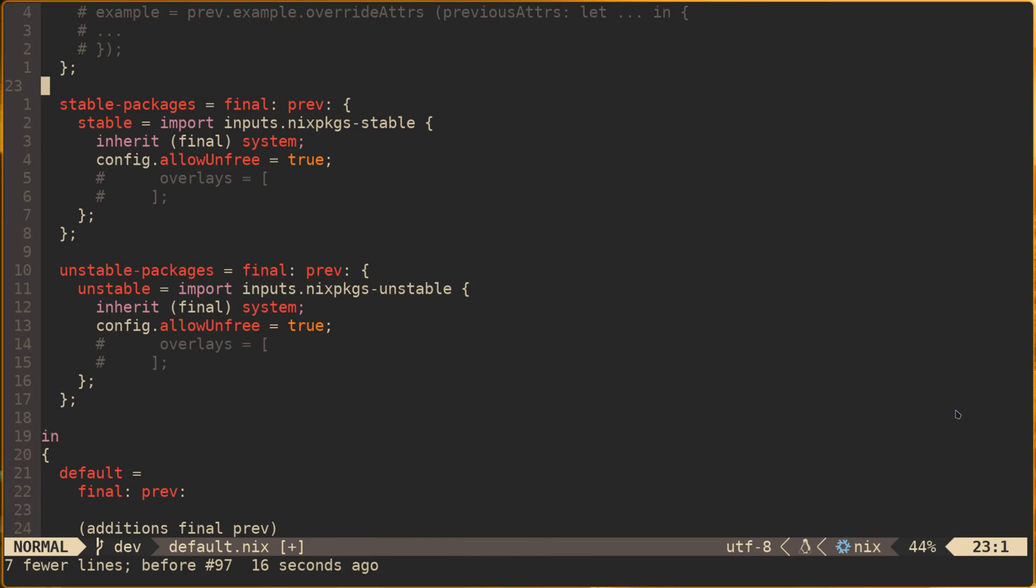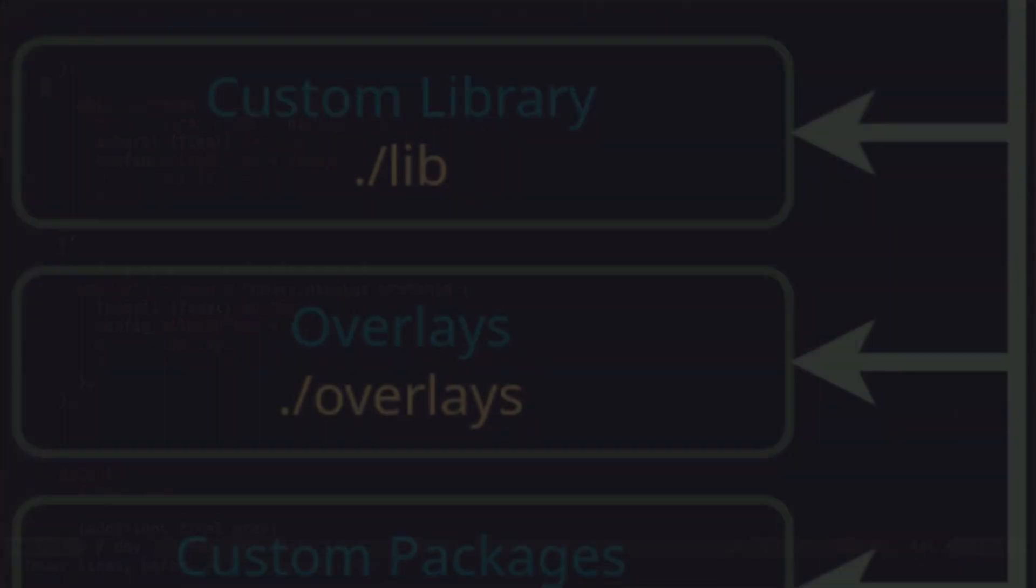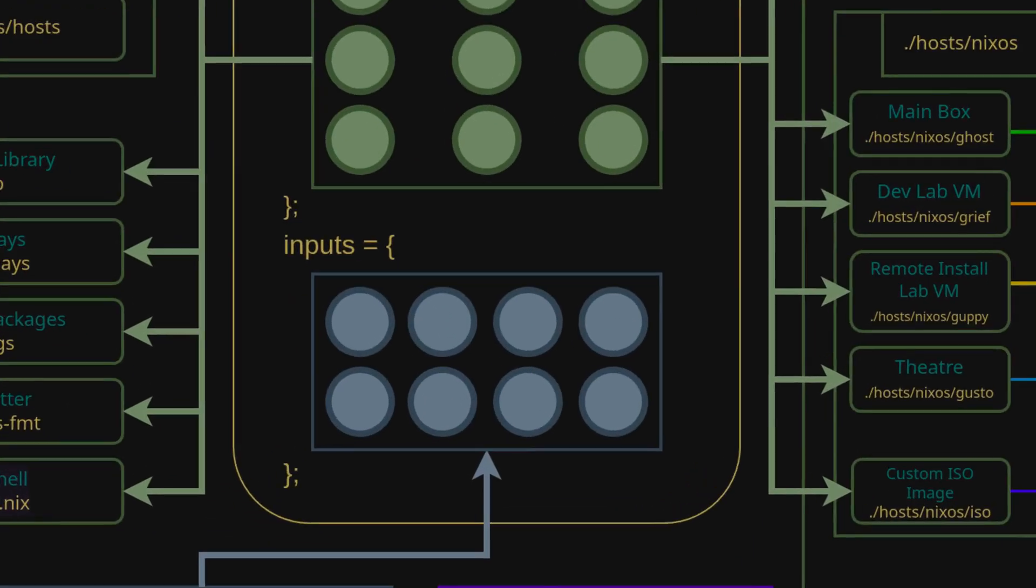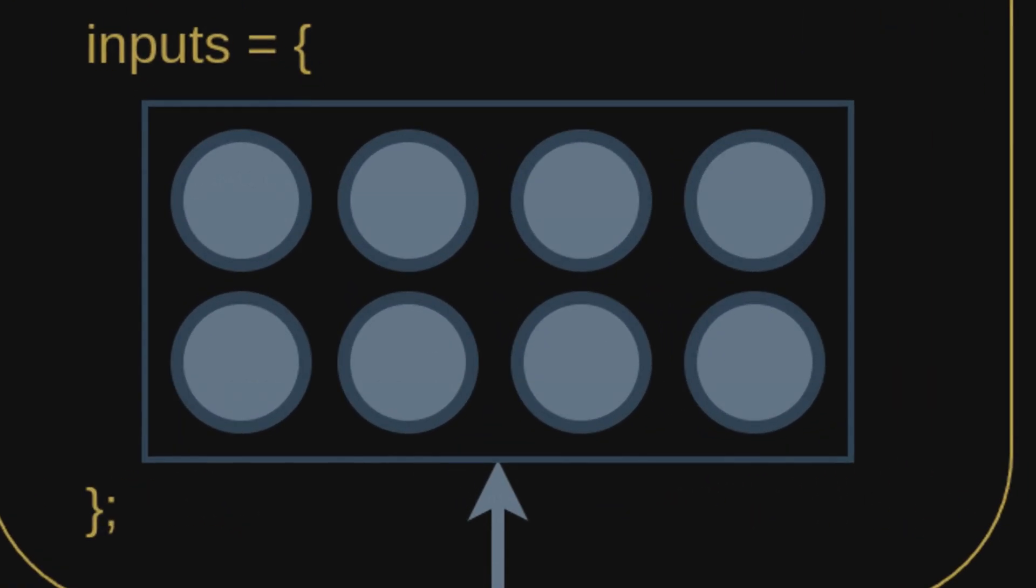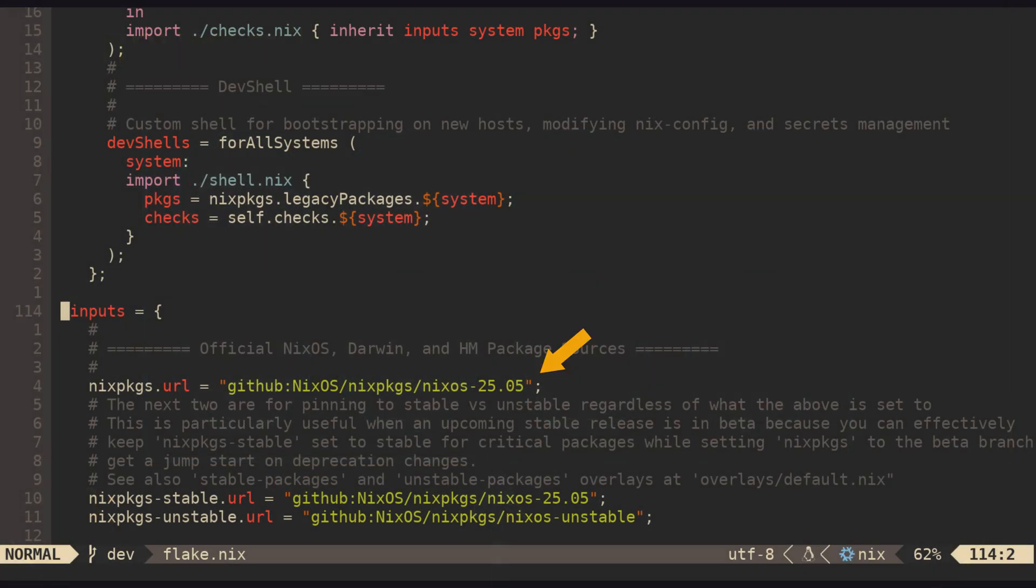Similarly we overlay Nix packages unstable, which specifically imports nix packages-unstable from our flake inputs. This means that regardless of what version our inputs.nixpkgs URL points to in our flake, we'll always be able to access a specific stable Nix packages version through packages.stable in our config. Similarly we can also always access Nix packages unstable through packages.unstable.